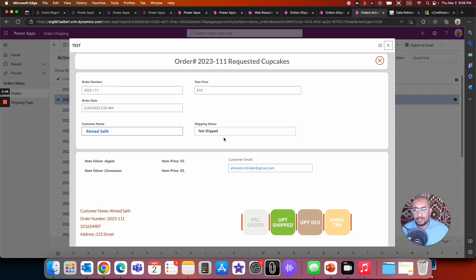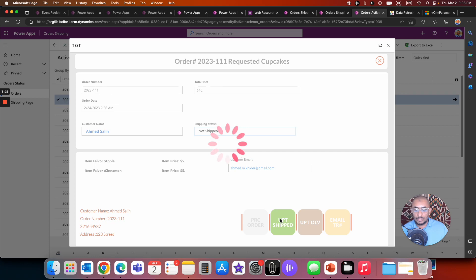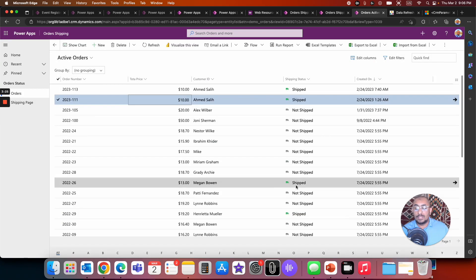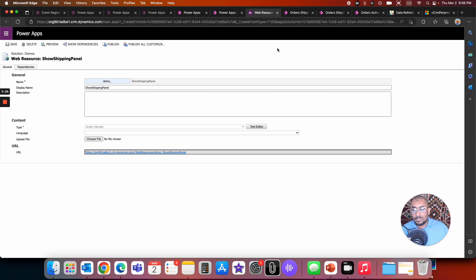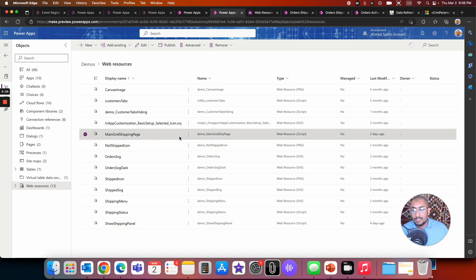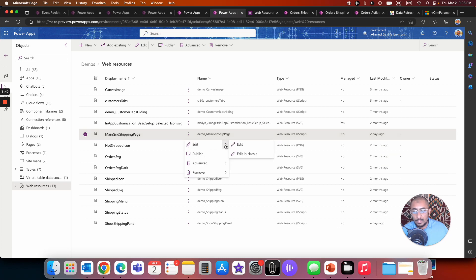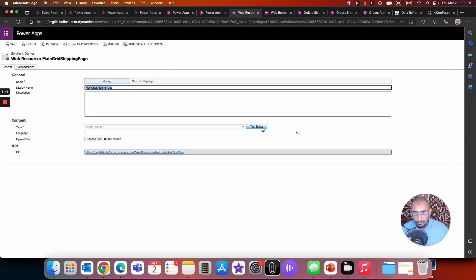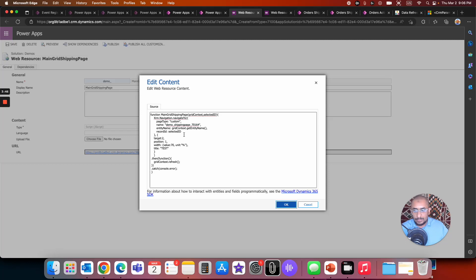Once the navigation happens from the custom page back to the main grid view of the model-driven app, a follow-up JavaScript function refreshes the grid. When I click 'Update Shipment', it comes back refreshed. I'm going to go ahead and edit the web resource that holds this JavaScript code in classic mode.